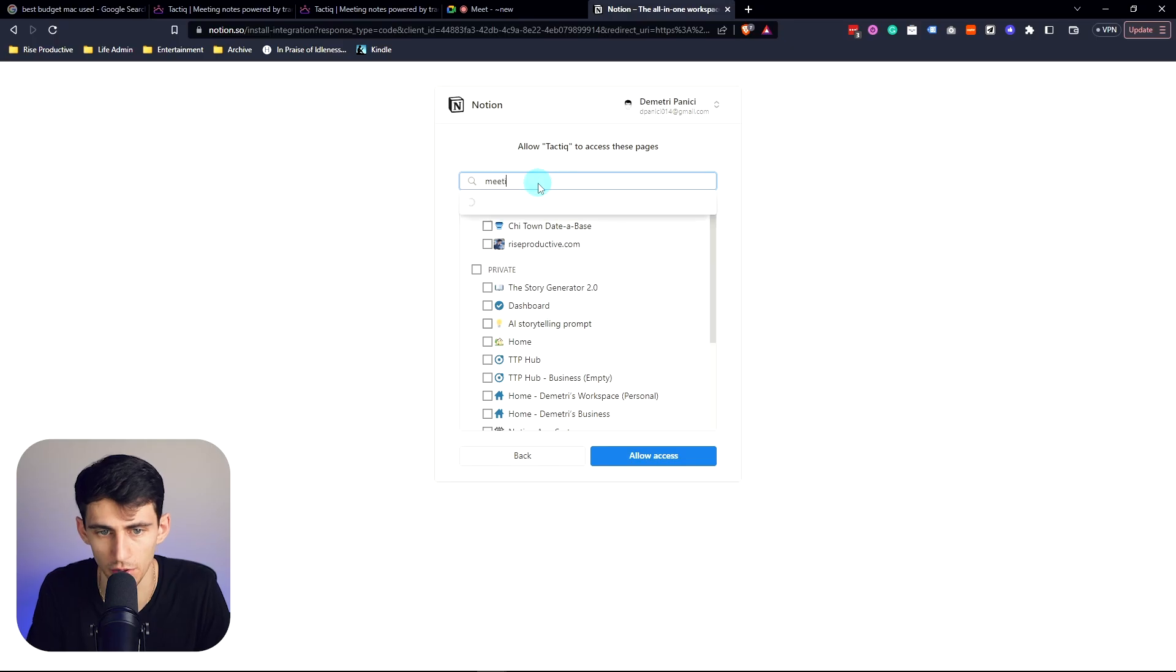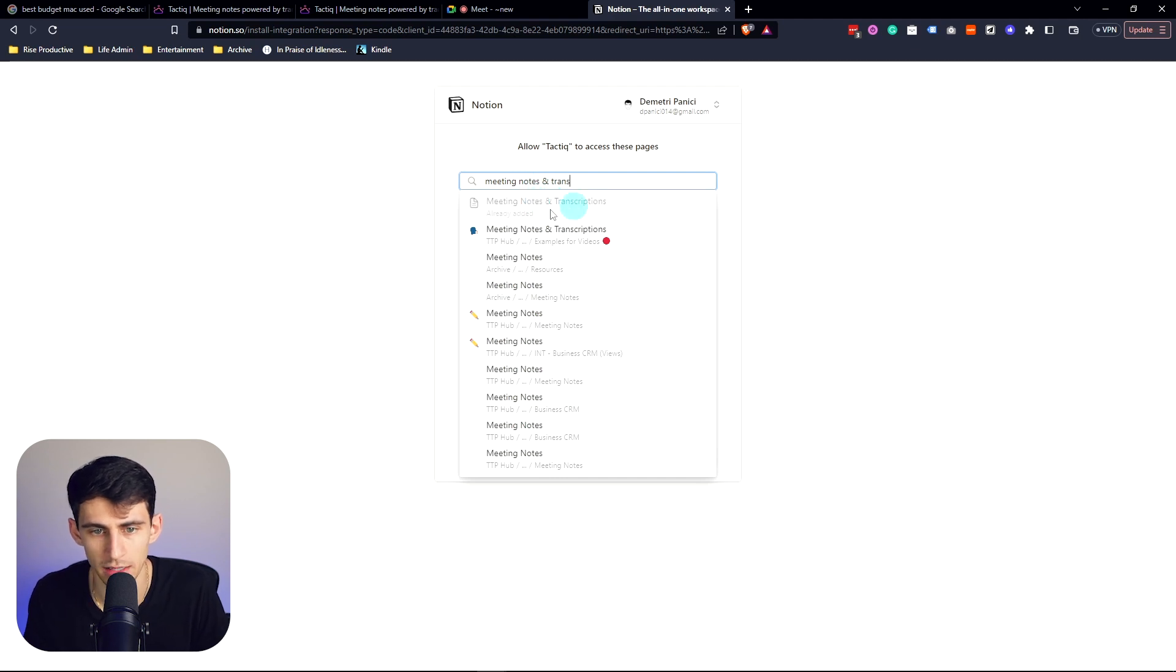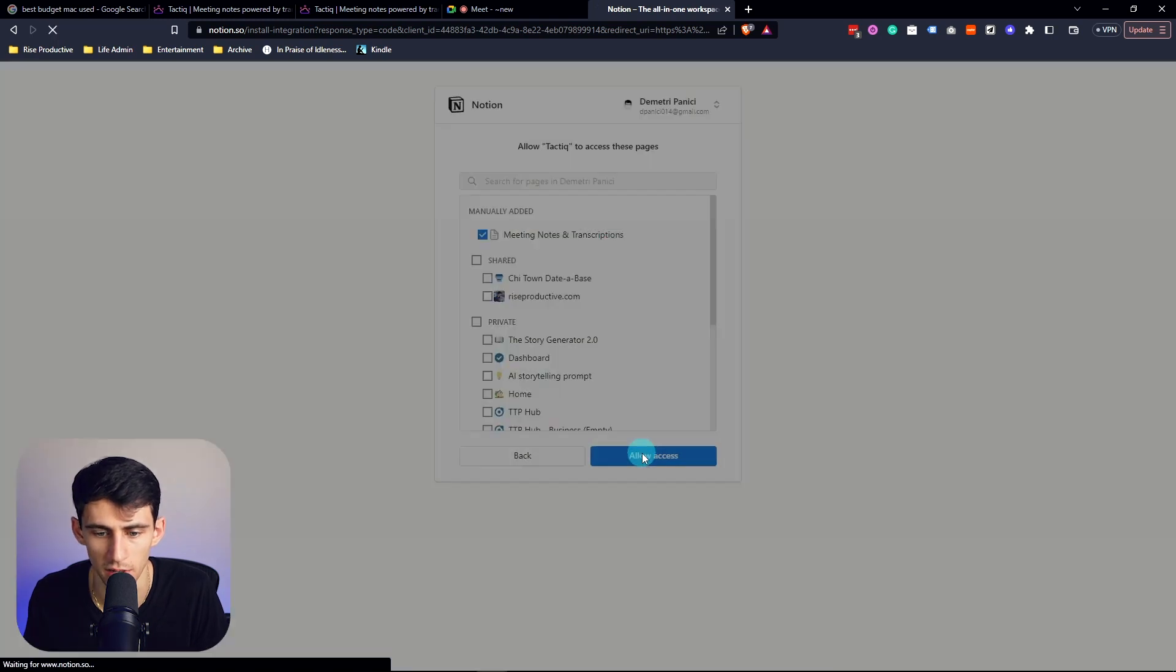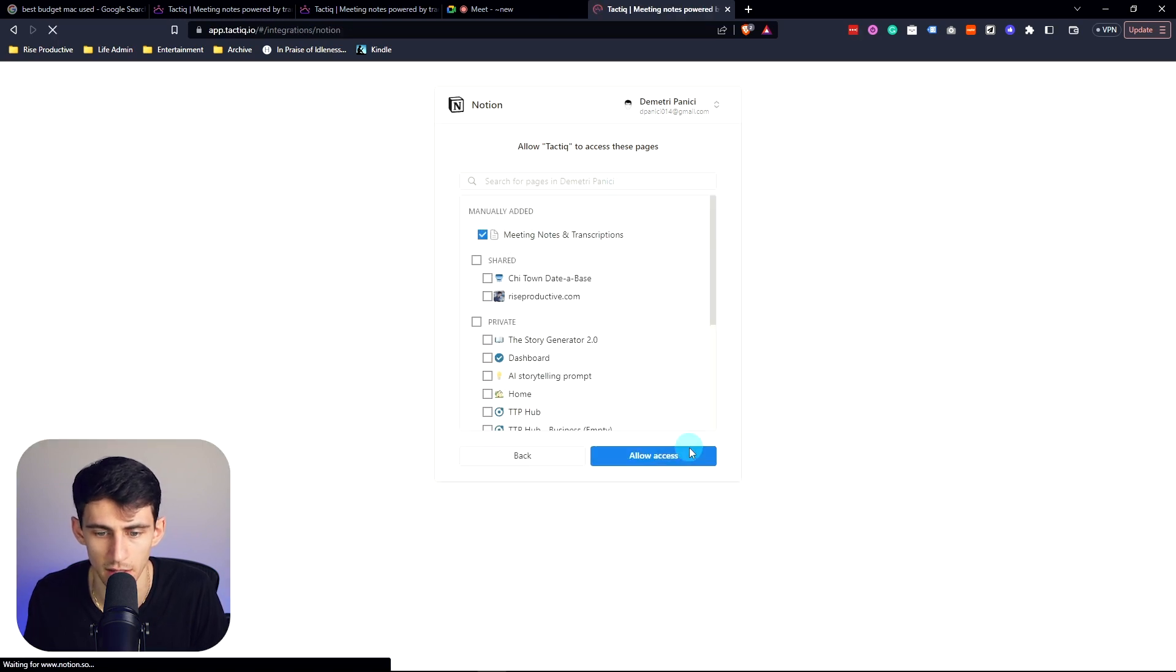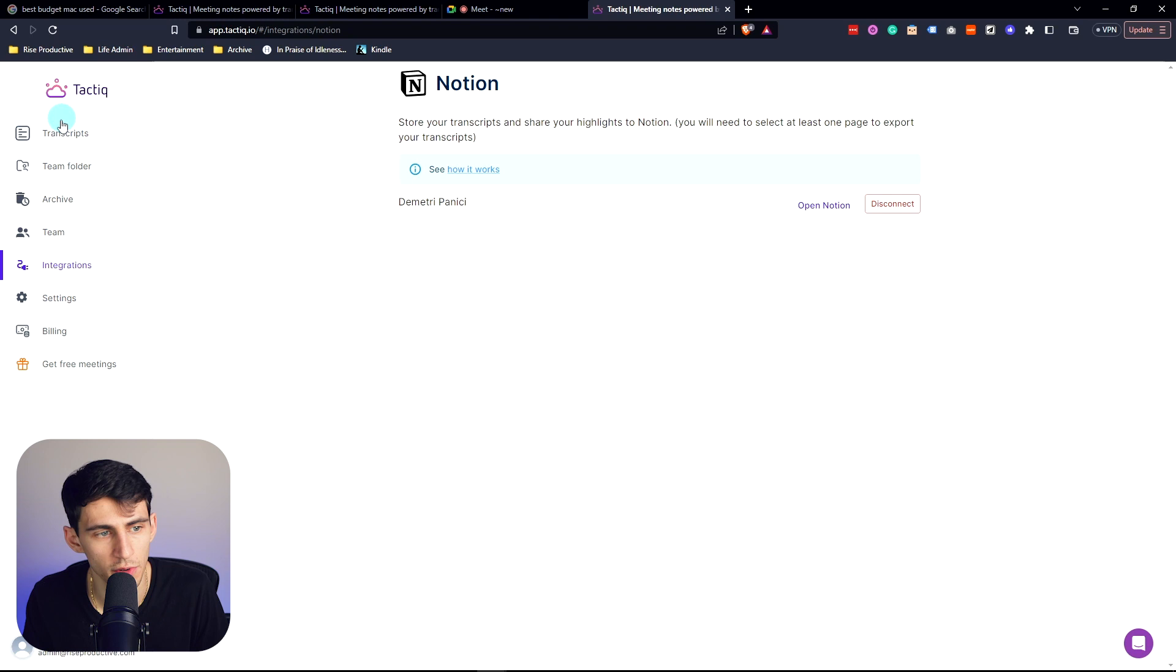Now if we go in here and look for it, I'm going to add to the one that wasn't the one with the emoji because that is the one that's the database. Press allow access and now we're connected.